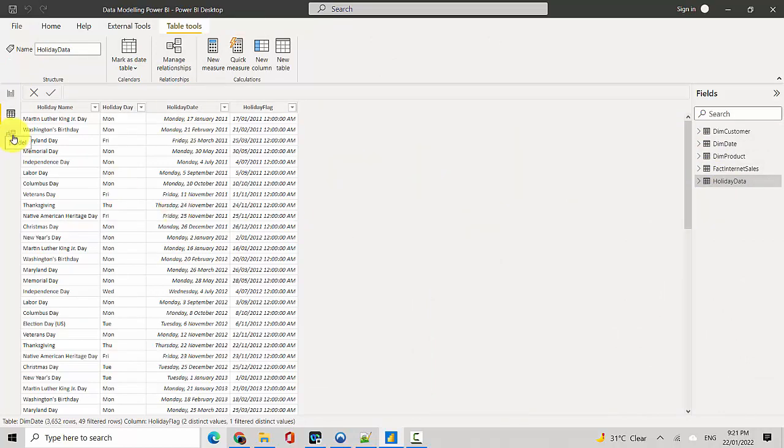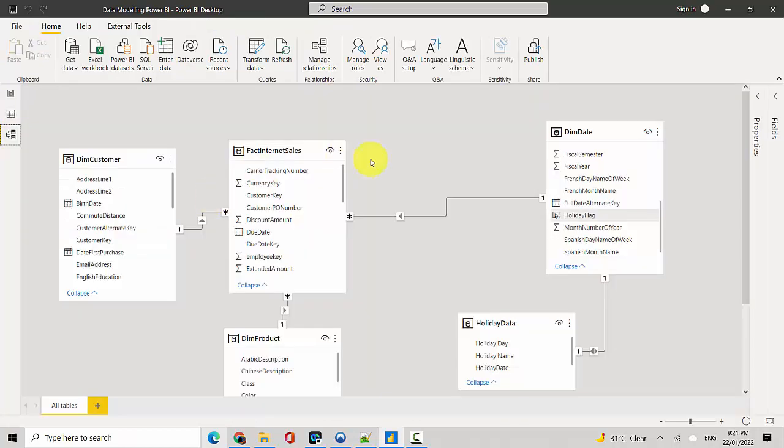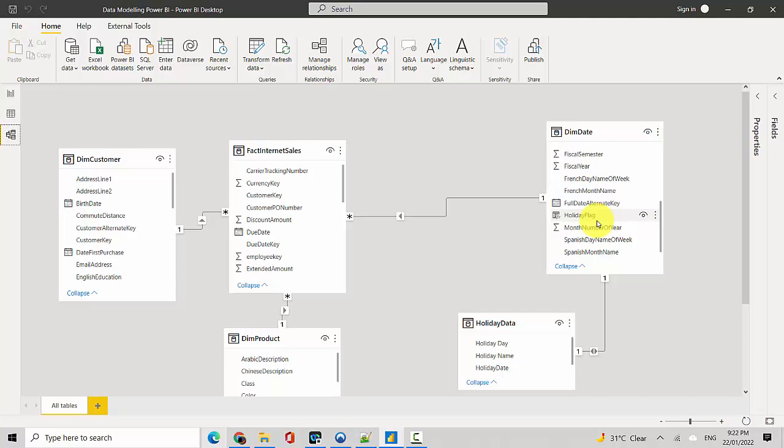So this is one way where you could model it and you've got a one-to-one relationship between your holiday data and the dim date, and you filter by creating a flag in the dim date table.